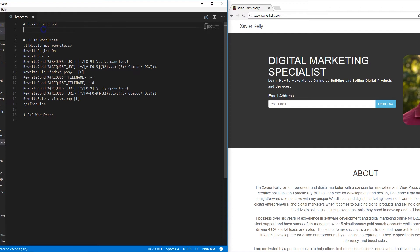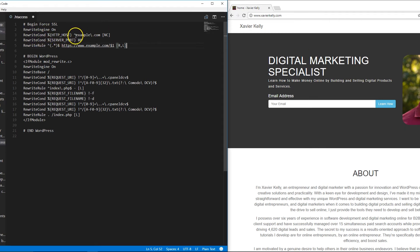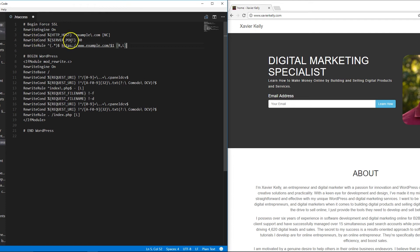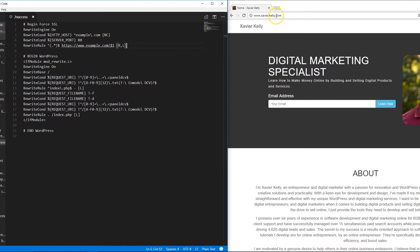I'm going to put this code in the description as well for you guys to copy. We're basically going to do RewriteEngine on, which allows us to edit the htaccess file and change how things work. Then the next RewriteCond is a condition: if anything passes through the domain, that's the first one. Then anything going over port 80 gets rewritten to use HTTPS.